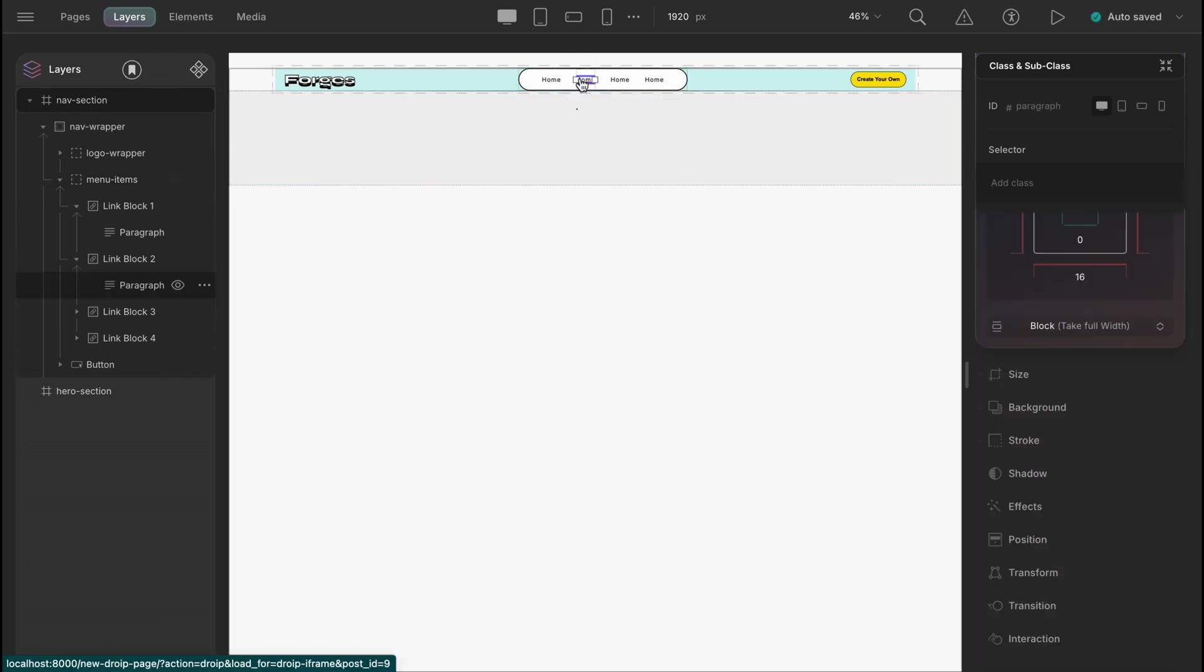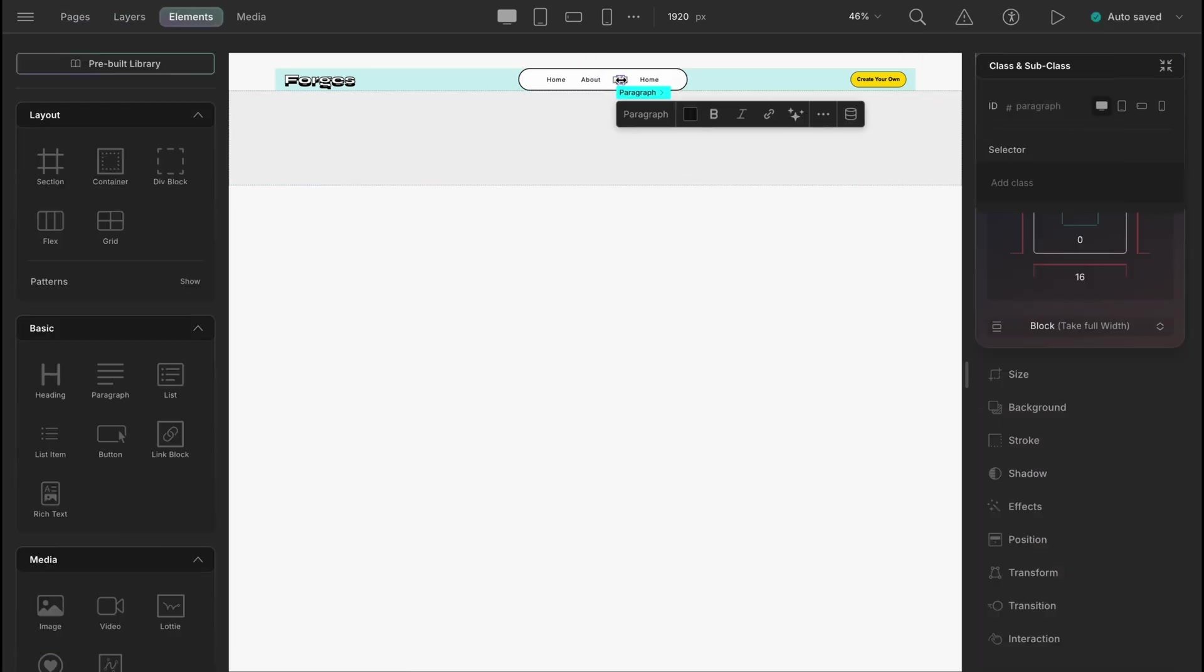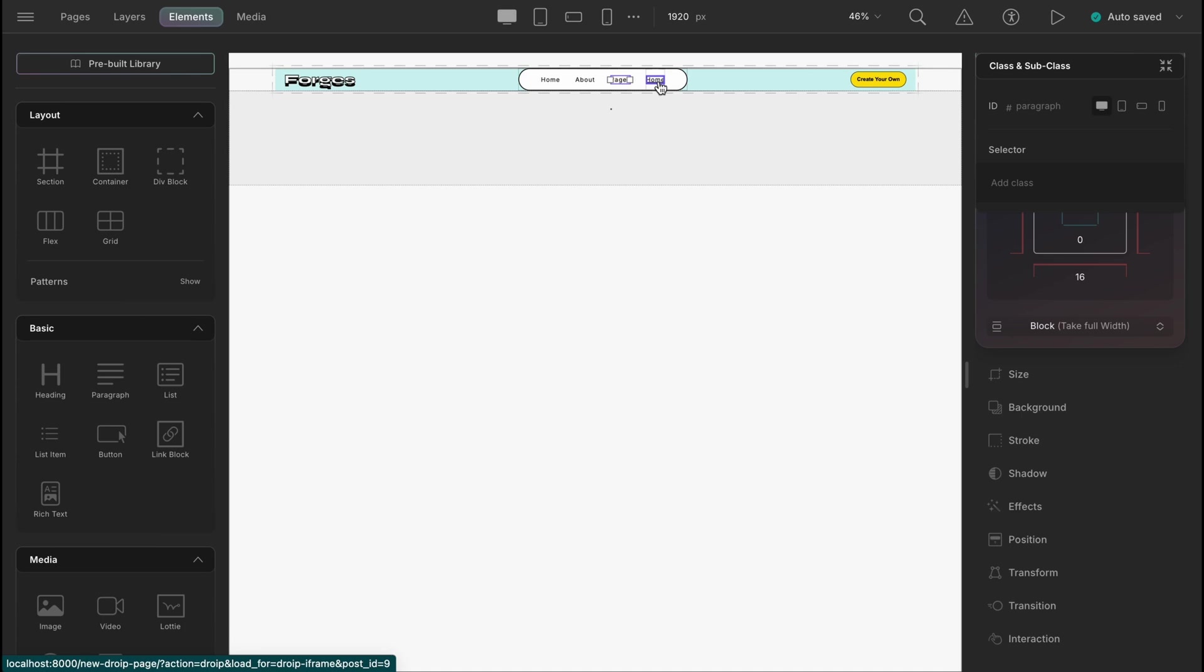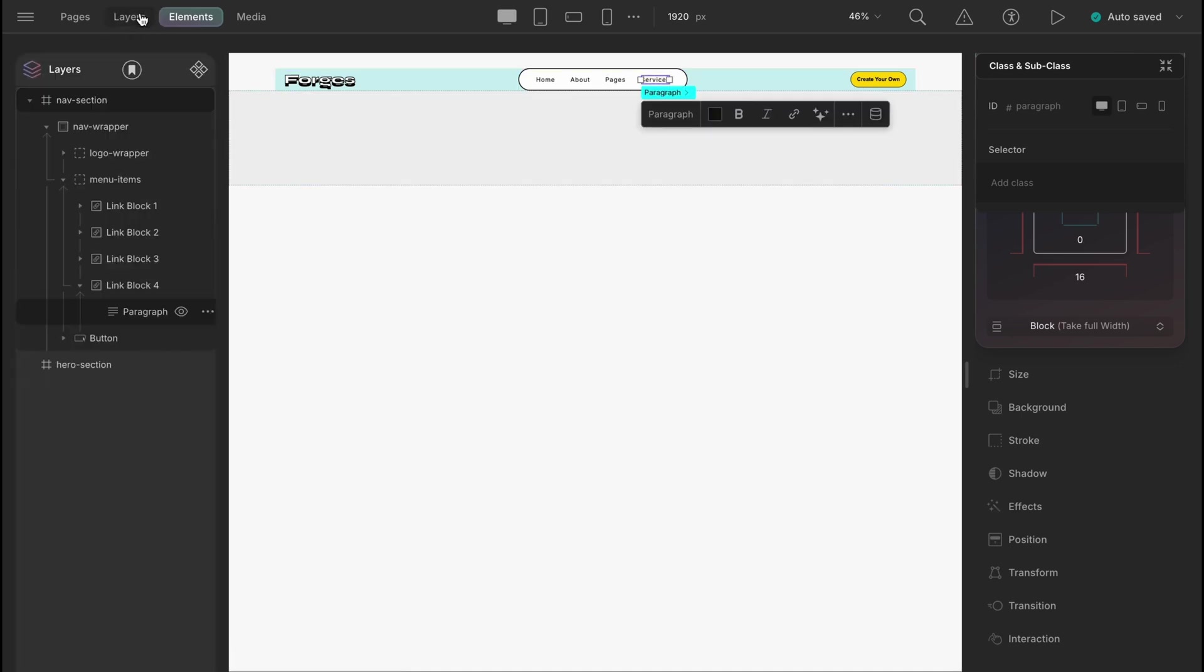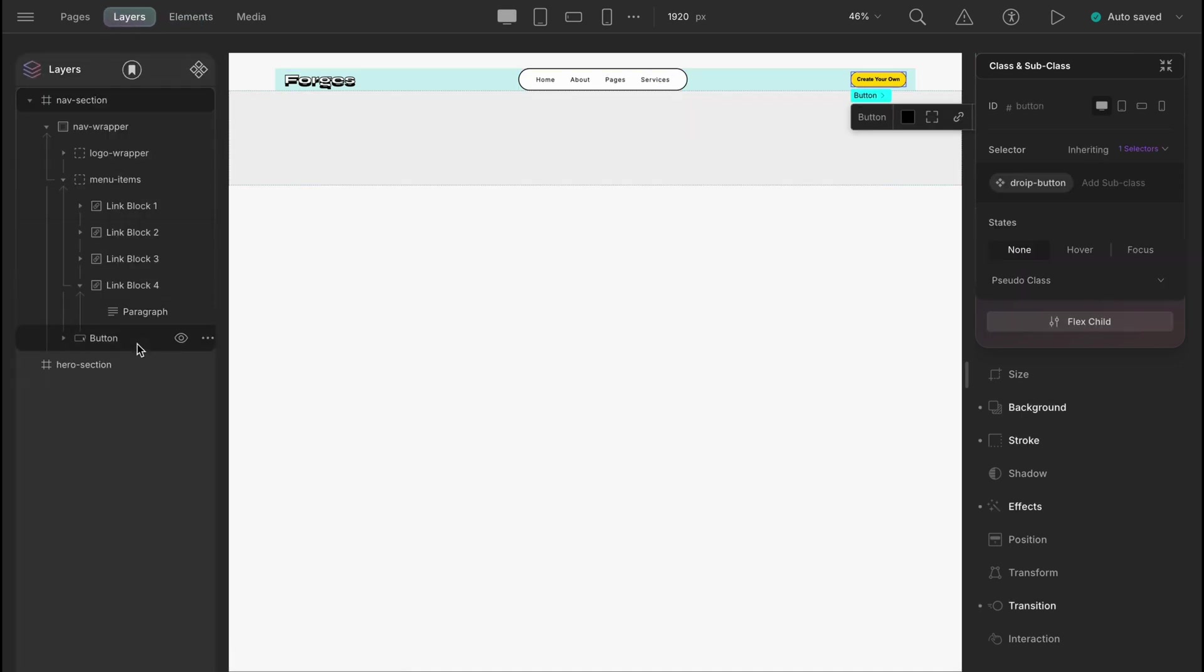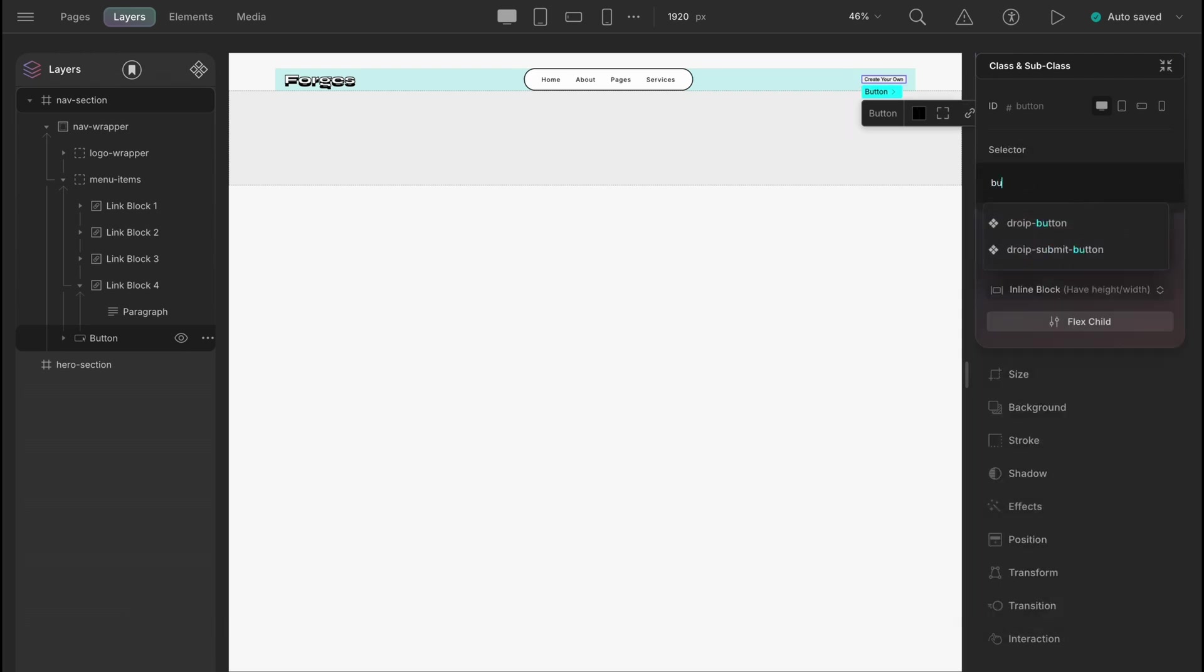Now, let's just rename the items and we are good to go. Next, we will design the button here. First, we will detach the default class and set a new one, let's say button.